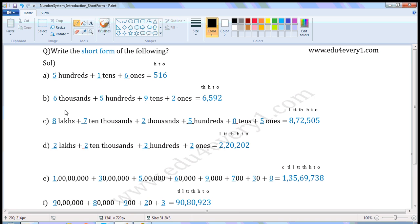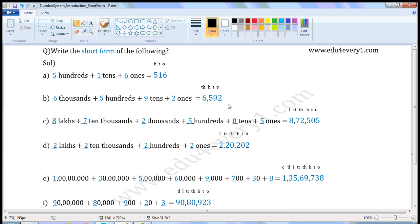Next one: 6000 plus 500 plus 9 tens plus 2 ones. Write the places: 1s place, 10s place, 100s place, 1000s place. 6000 — write 6 in the thousandths place. 500 — write 5 in the 100s place. 9 tens — write 9 in the 10s place. 2 ones — write 2 in the 1s place. So in short form it is 6,592.